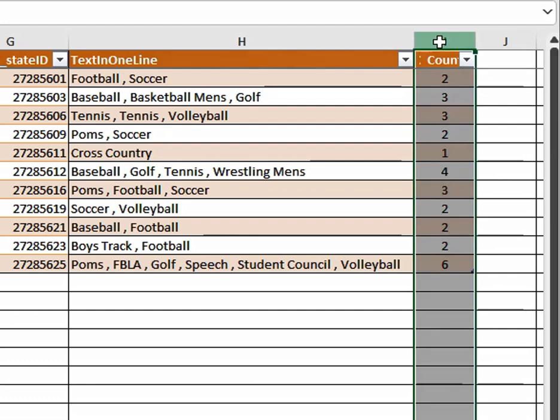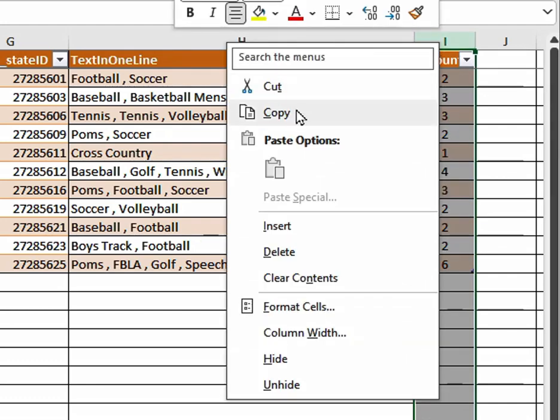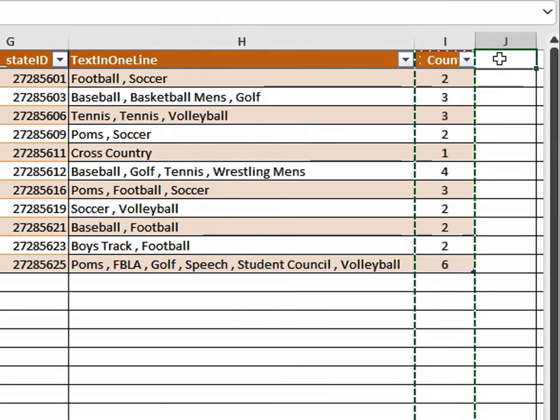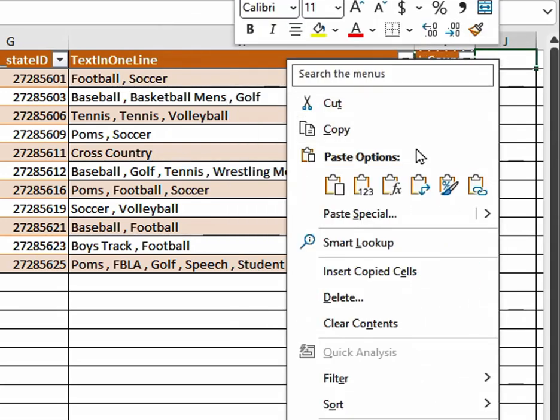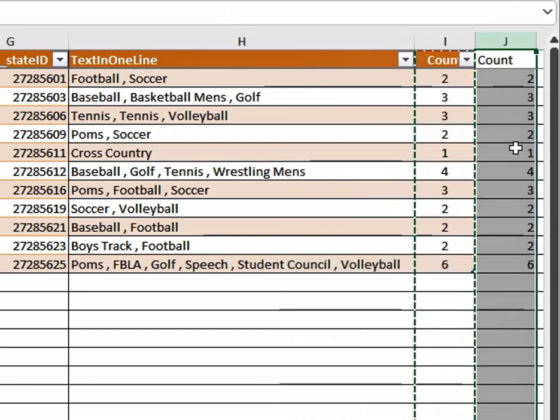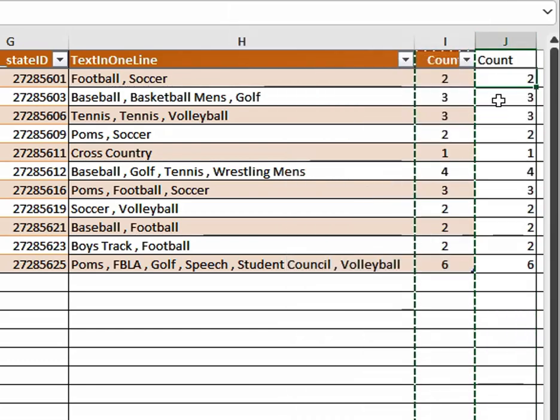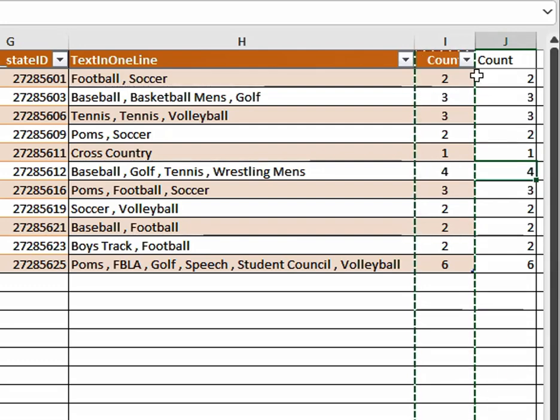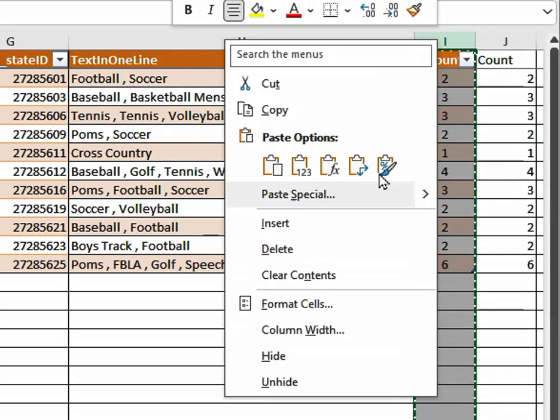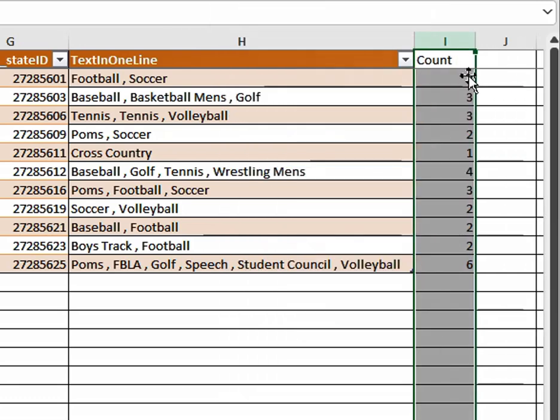We just click on the cell or the column. We copy it. We come over to the next column. We right-click, and we're only going to paste the values. Now we don't have the formula inside of those any longer, and we can get rid of this formula if we would like.